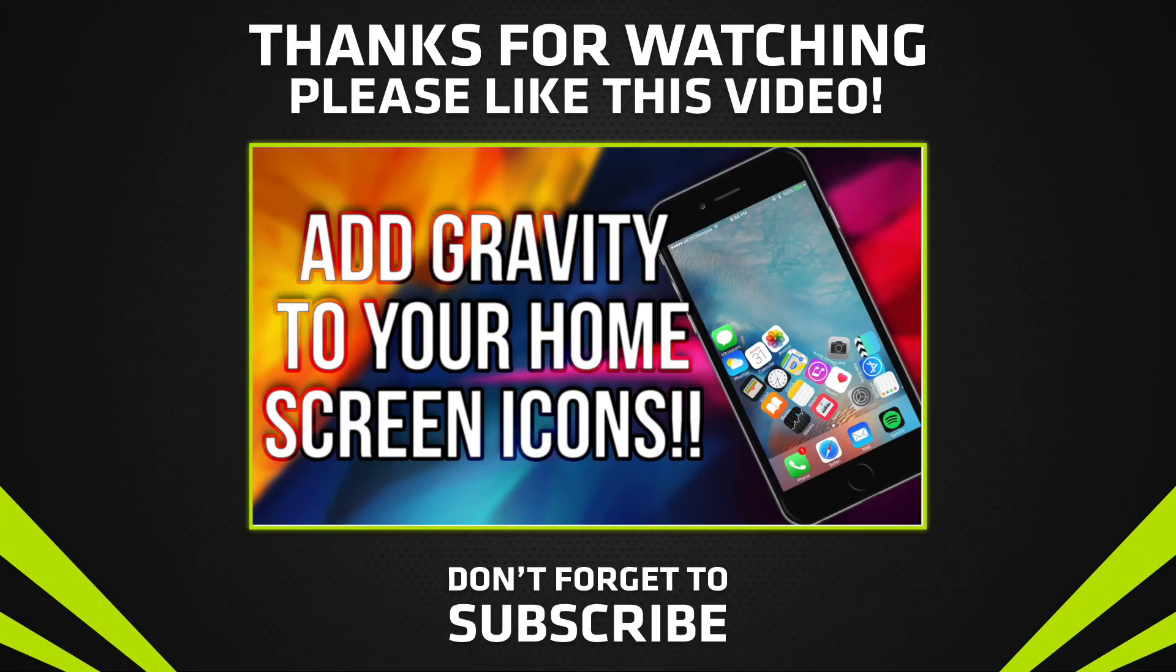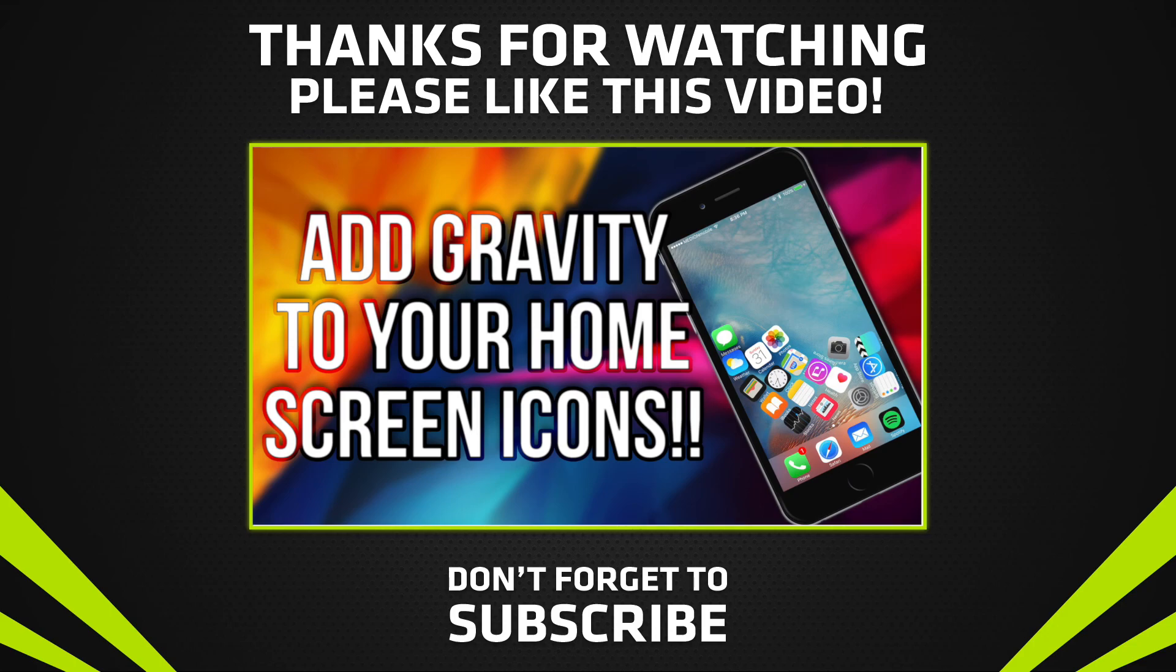I hope you enjoyed this video. If you did, hit that like button. If you want to see more videos like this, go ahead and subscribe. I'll see you guys in the next one. Peace.